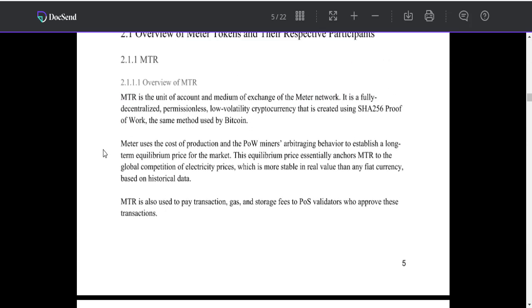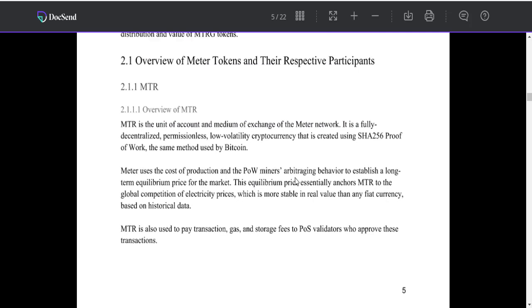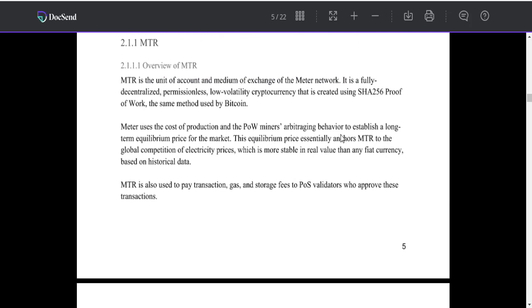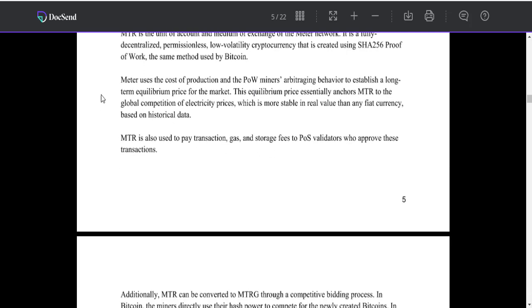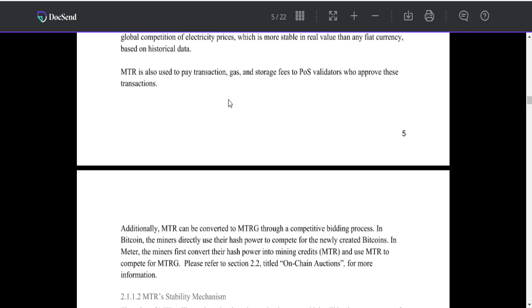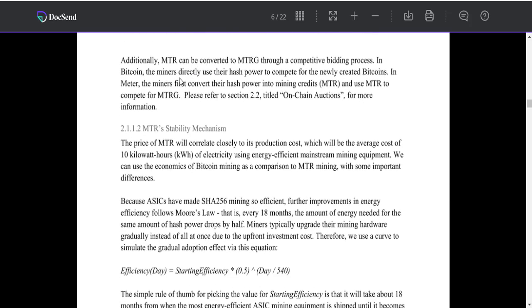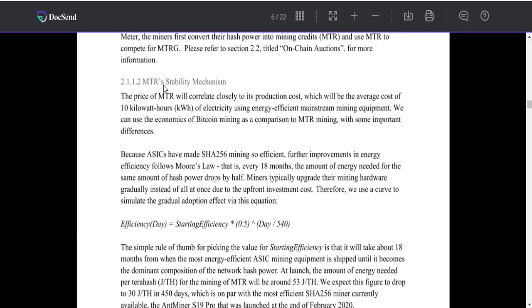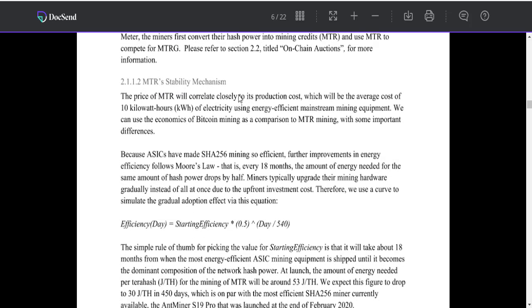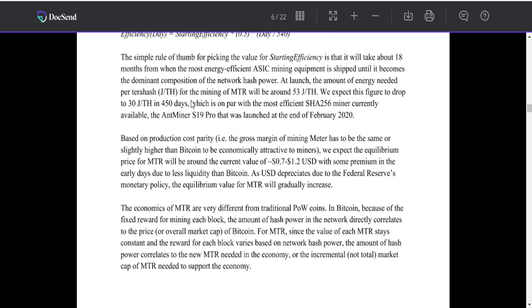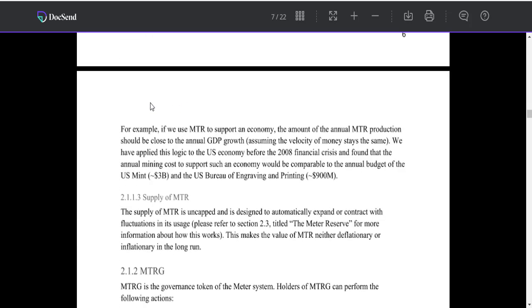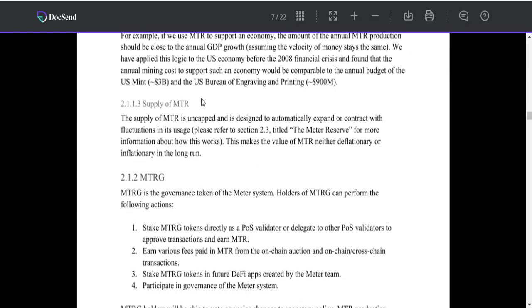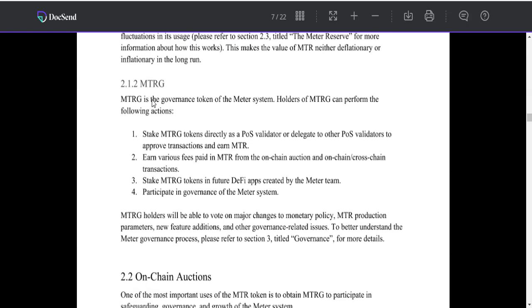Matter uses the cost of production for miners and arbitrage behavior to establish a long-term equilibrium price for the market. Entry stability mechanism: this proof of similarity, gradual adoption, velocity equation, and related information.